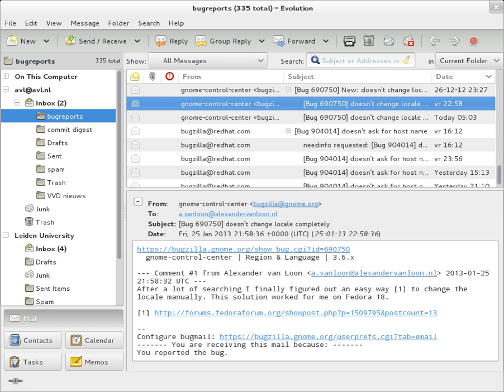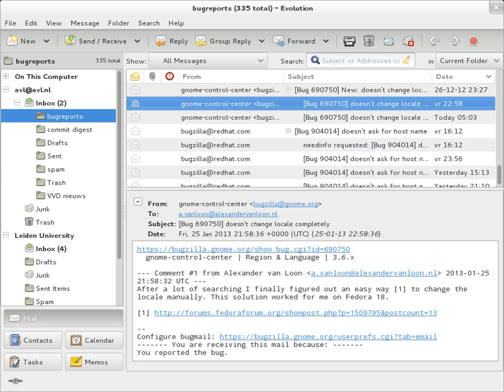If Alice and Bob work for the same company, the entire transaction may happen completely within a single corporate email system. Alice may not have a MUA on her computer but instead may connect to a webmail service. Bob may pick up his email in many ways, for example logging into the server and reading it directly, or by using a webmail service.